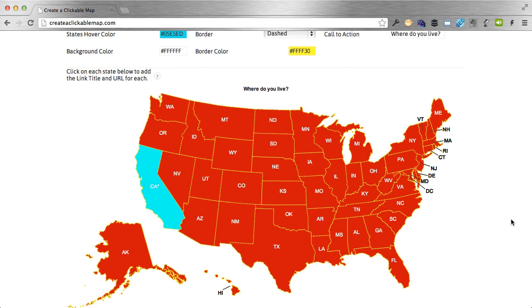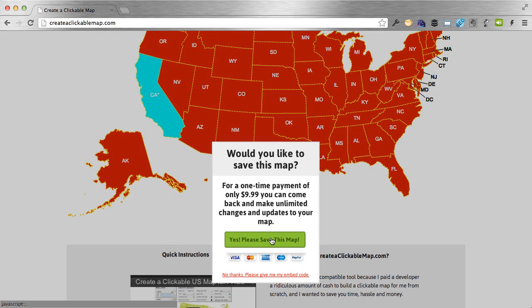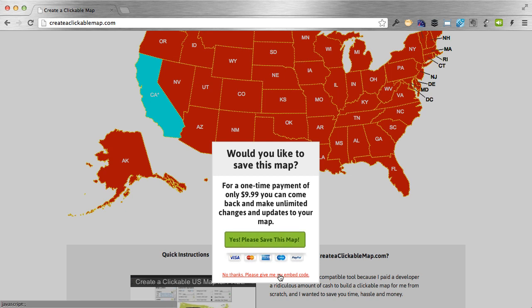When you're done with your map, click on generate map script and a pop-up will appear asking if you'd like to save this map. You can save it so you can come back and make unlimited changes later — maybe you'll be continually updating it or the links change a lot. You can save this map for a small one-time payment of only $9.99. If you click 'Yes, please save this map,' it'll take you to PayPal where you can pay with PayPal or a credit card. That helps keep the server going.